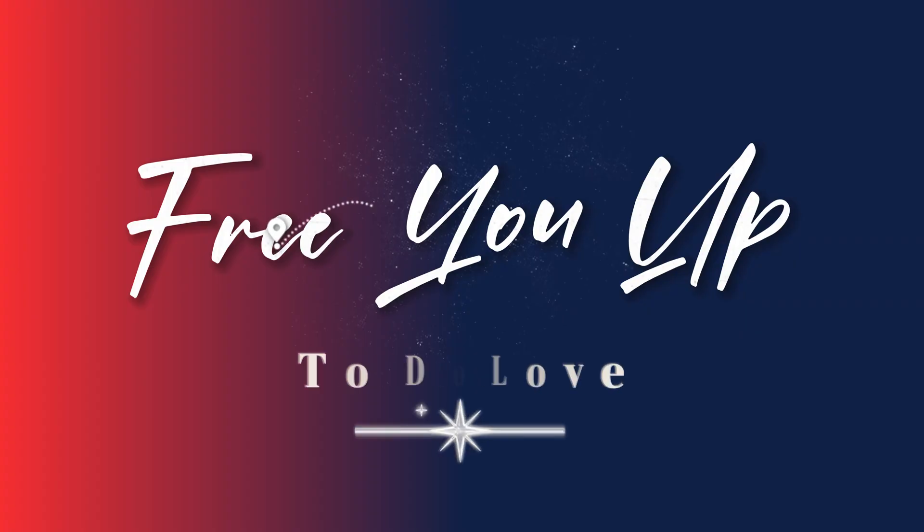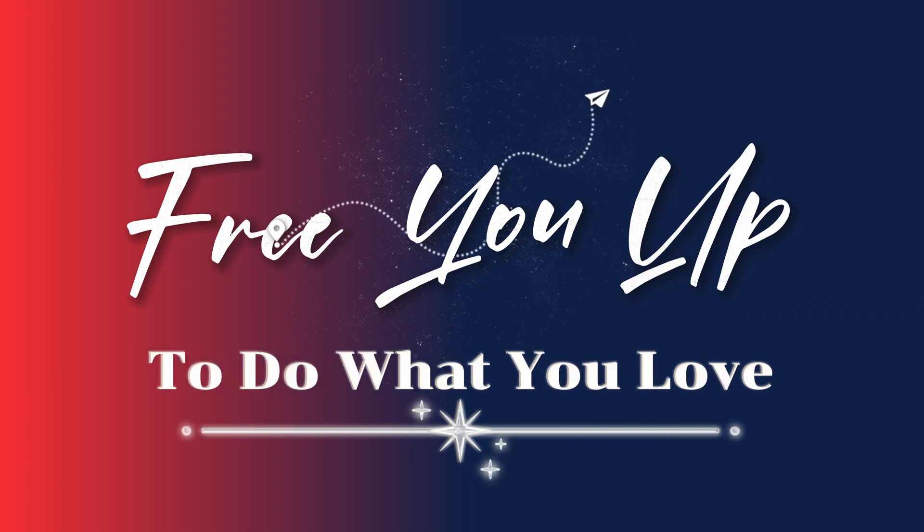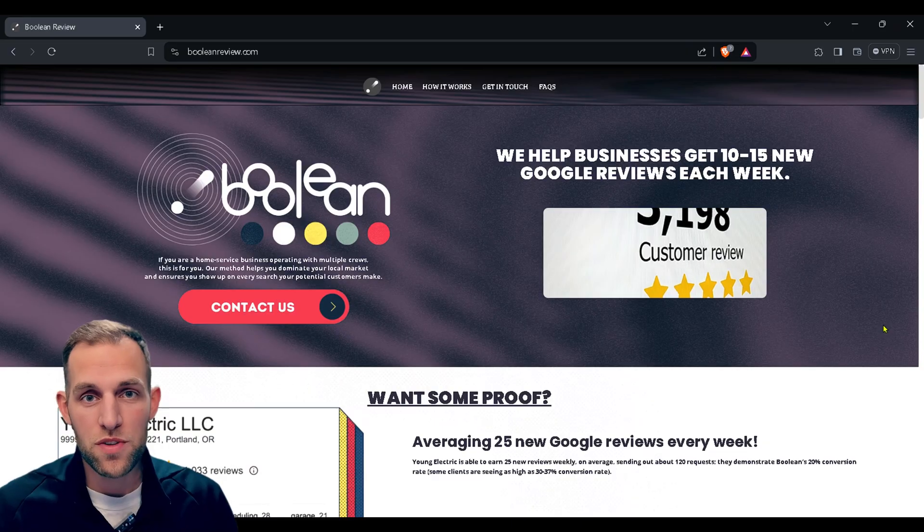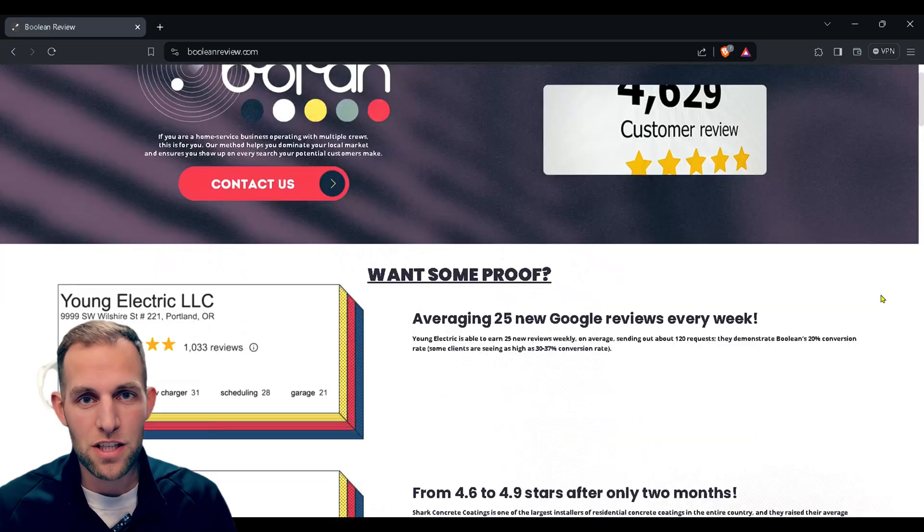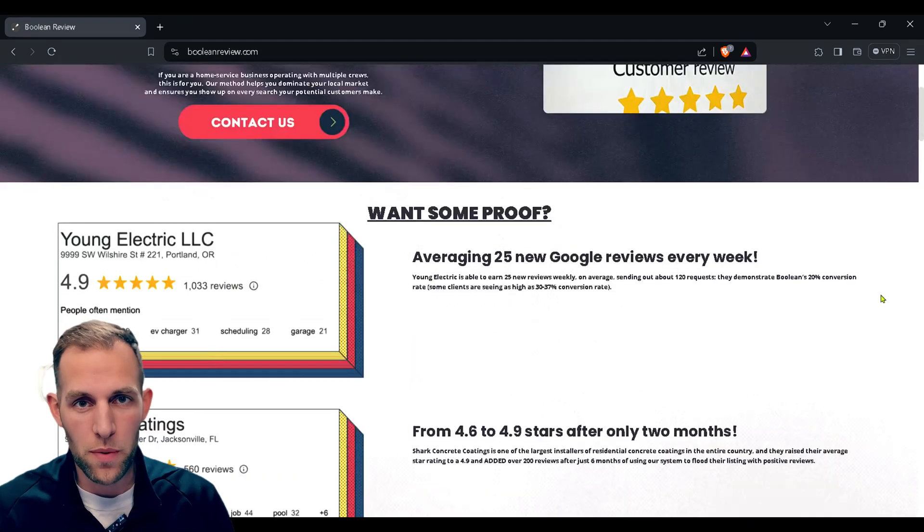Welcome back to the channel. If you're new here, my name is Chris. I'm the owner of Boolean Automation. We have tools specifically for painters to free you up to do what you love. We have the Boolean review system to put your reputation management on autopilot, and we also have custom automation implementation and consulting to help automate every single part of your painting business. That's what our YouTube channel is about. If you're interested in learning more, you can find the links down below, but let's get into this topic.